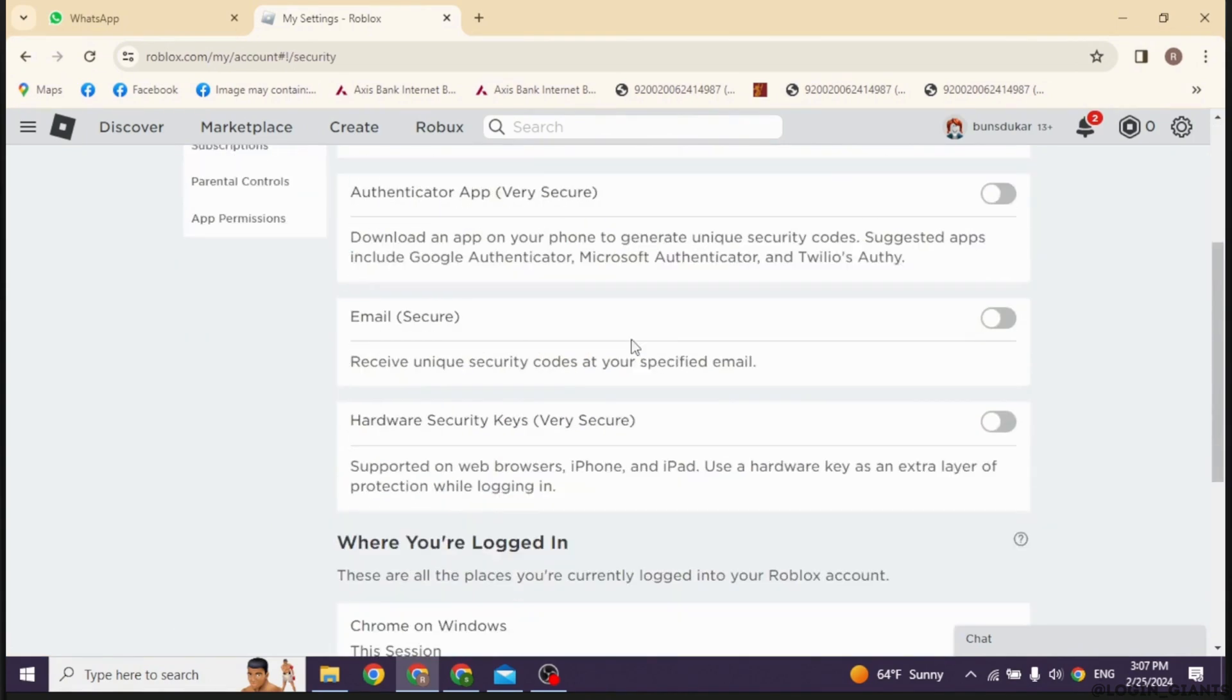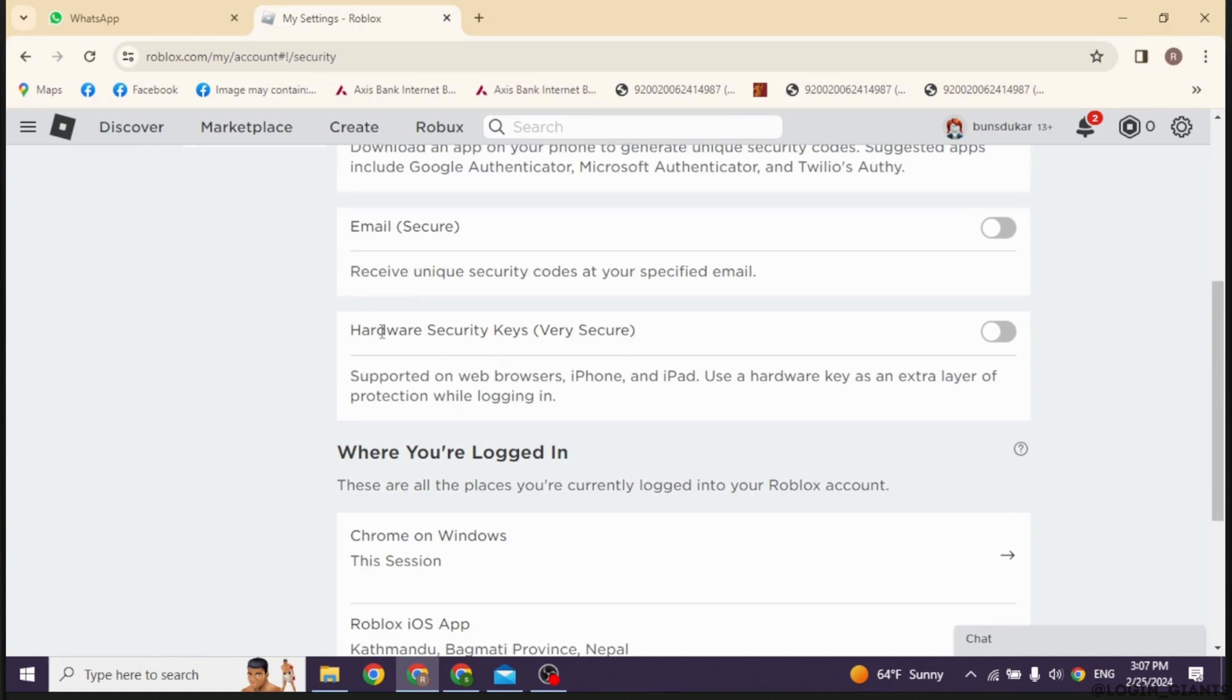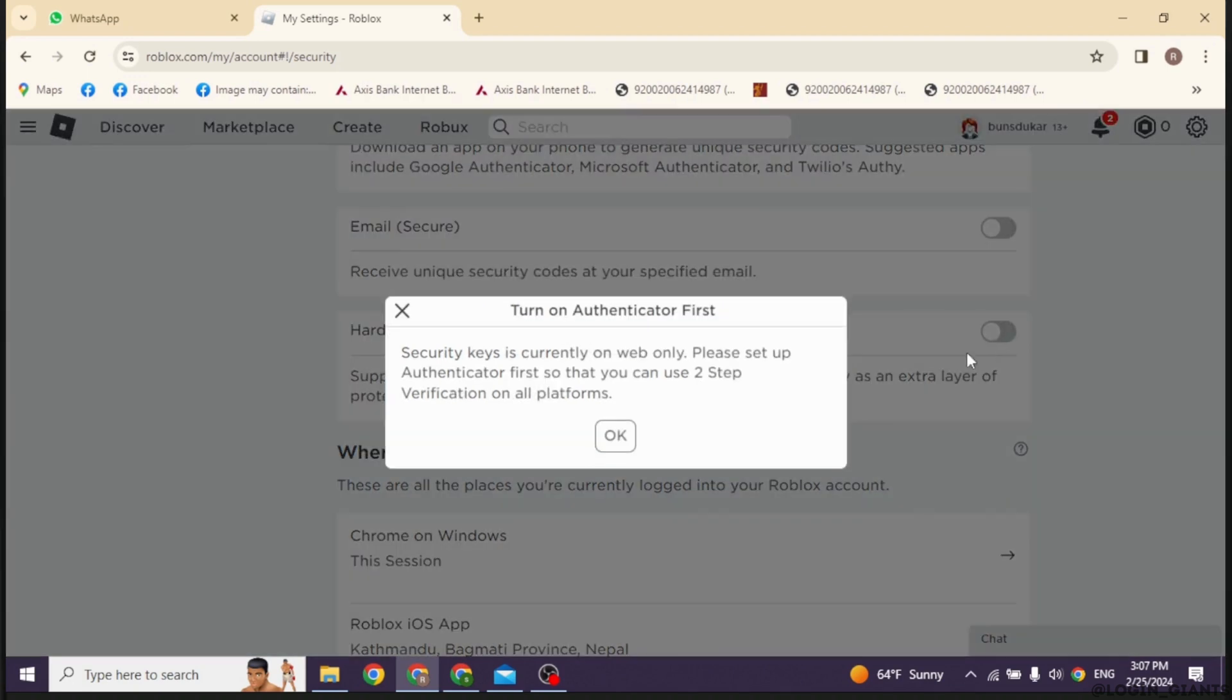Over here you'll find this option of Hardware Security Keys. You have to toggle on for this option. This is supported on web browser, iPhone, and iPad. Use a hardware key as an extra layer of protection while logging in. So go ahead and toggle on for that option. Security keys is currently on web only. Please set up authenticator first so that you can use two-step verification on all platforms.